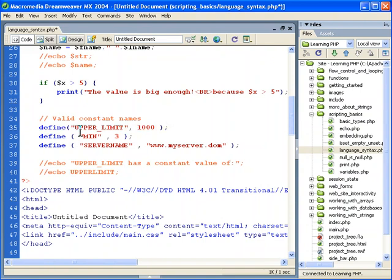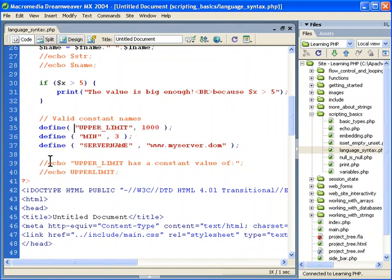Don't worry about the spaces. I just do that for formatting so we can see it better. You don't need to worry about that. That's just white space. But define is how we define constants.